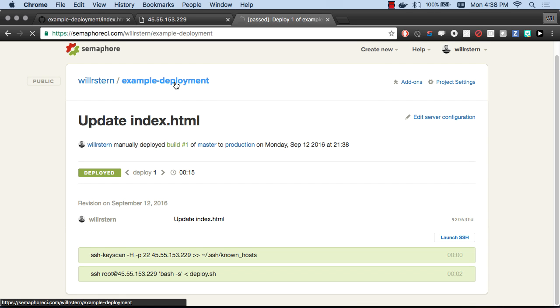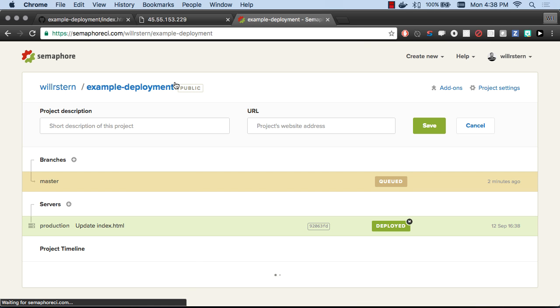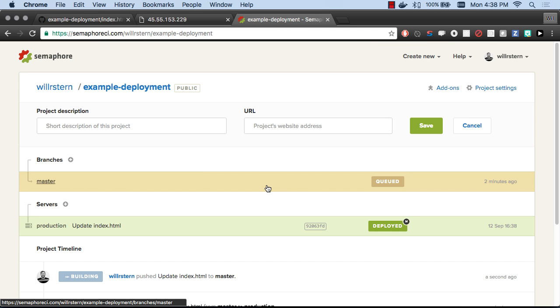Let's go back to semaphore.ci and see what happens. You can see a build is already queued up. That's going to start building here any second. And then it's going to deploy once that build is successful.